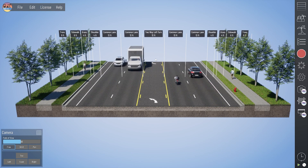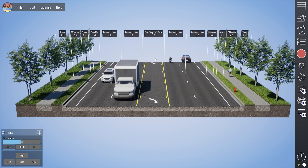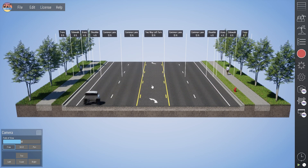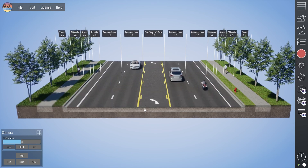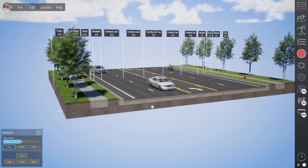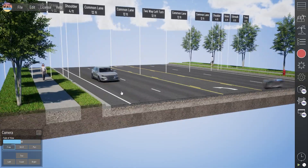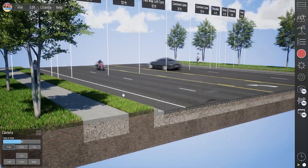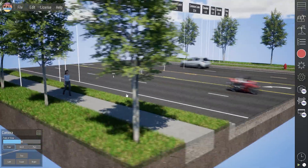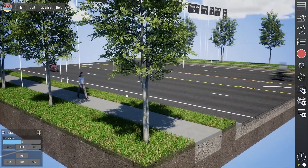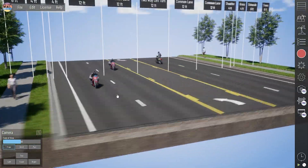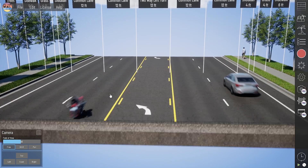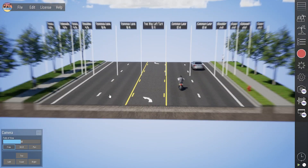Let's first start by defining what assets are in Beyond Typicals. Assets are 3D objects that are brought into your typical section model, which add realism and depth and character to your typical section.